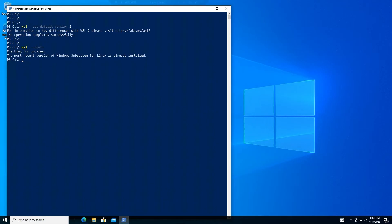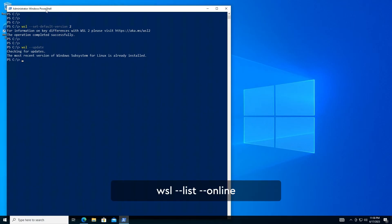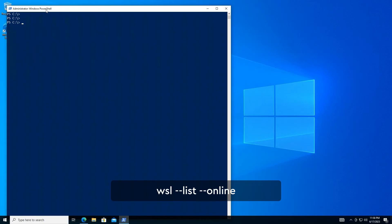Install a Linux distribution. Use this command line to see and search for the Linux distribution you want to install, for example Ubuntu, Debian, etc.